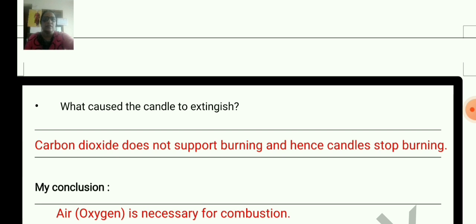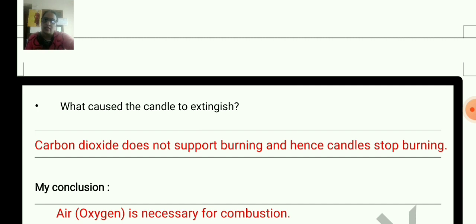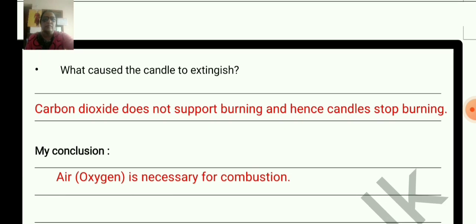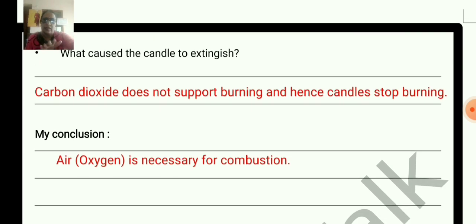What caused the candle to extinguish? Carbon dioxide does not support burning, so the candle stops burning. Oxygen is the supporter of combustion, and carbon dioxide is not a supporter of combustion — that is the reason the candle stops burning. My conclusion: oxygen is necessary for combustion.